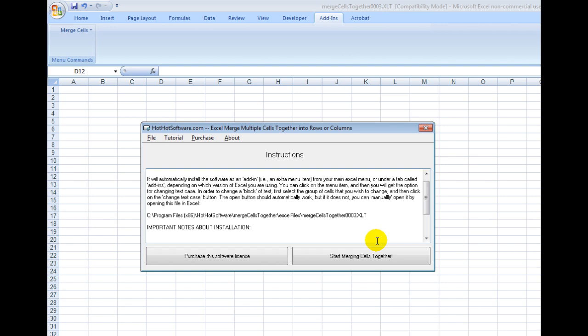So let me show you how it works. First of all, you download this software from HotHotSoftware.com. Then you click on the Start Merging Cells Together button. It will automatically install this into your Excel program. Now make sure you have macros enabled because if you don't, it might not install.